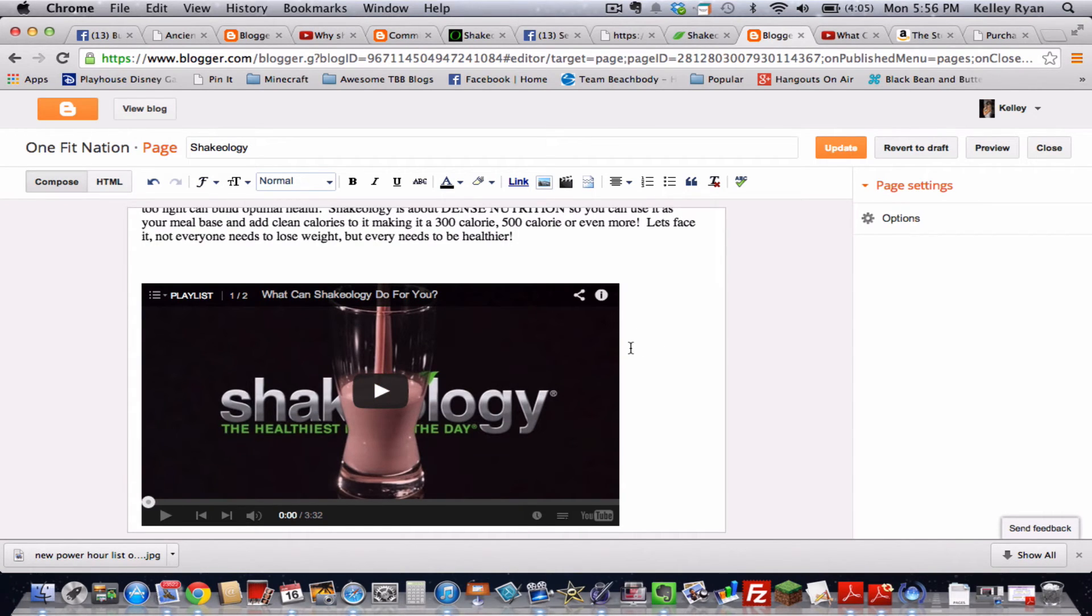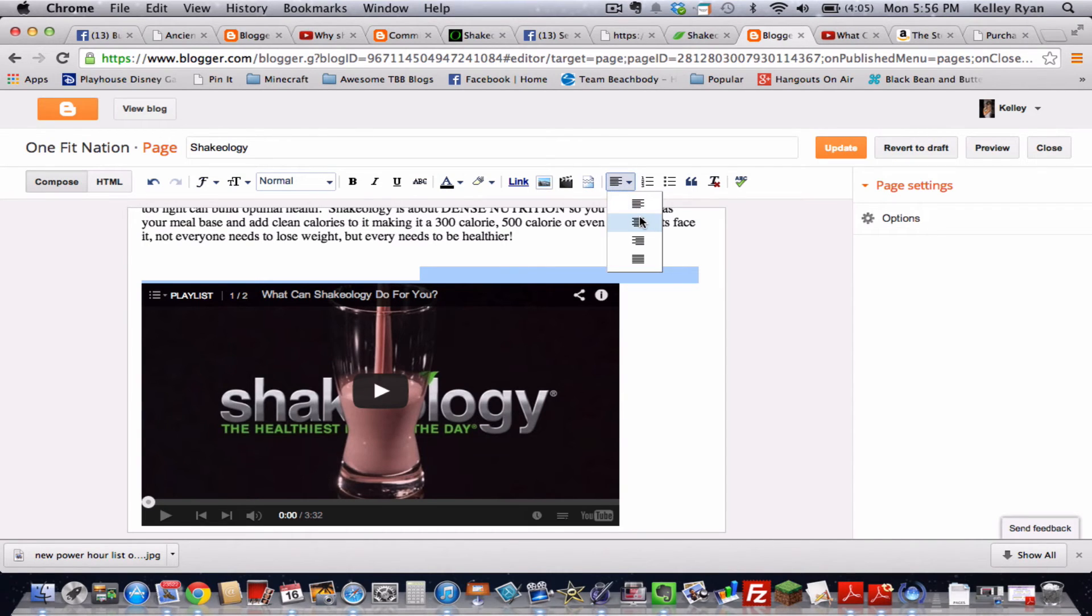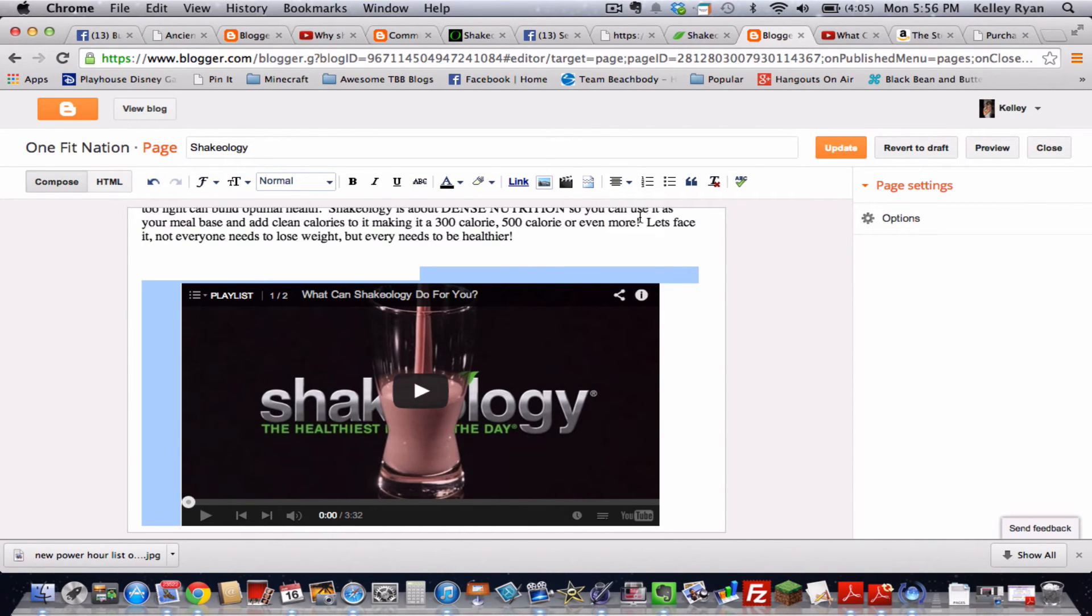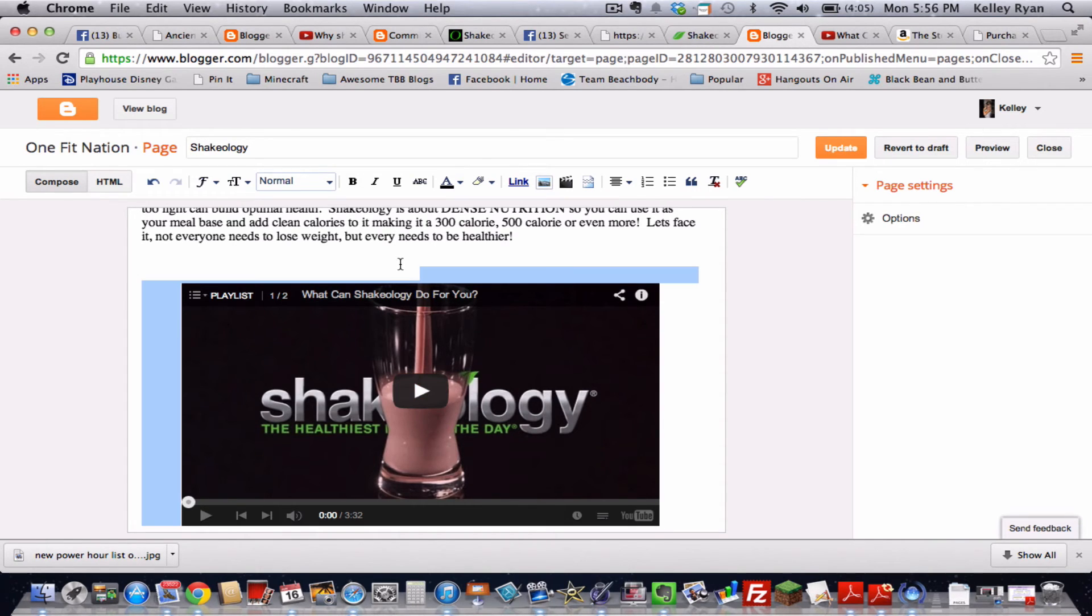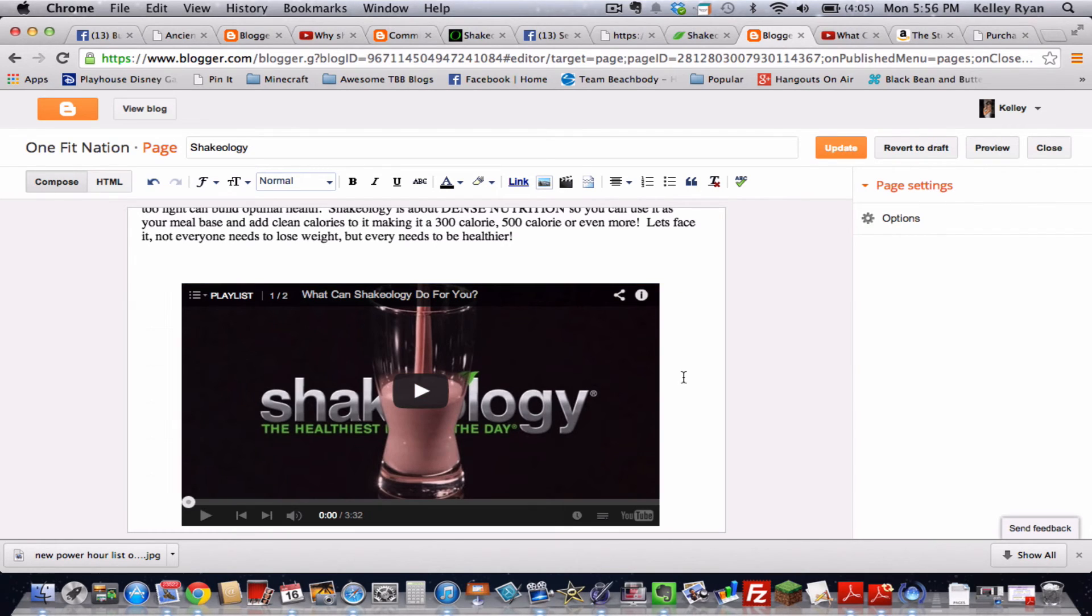I do want my video to be centered. So I'm going to change the formatting for that. And I did that just by clicking here on the side and dragging up so I can see that I've selected it. See that blue is around there. And click the center and then update.